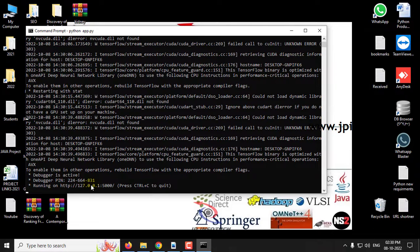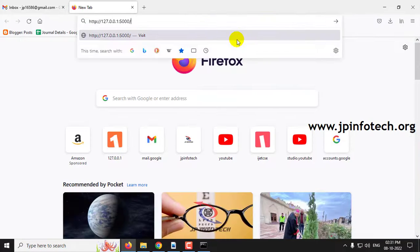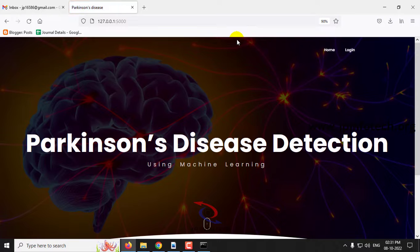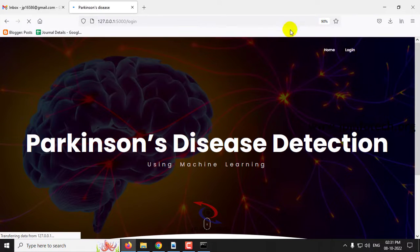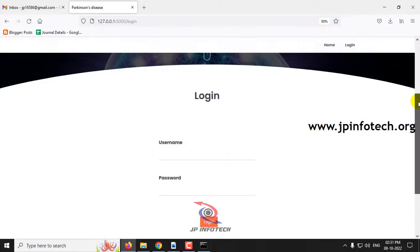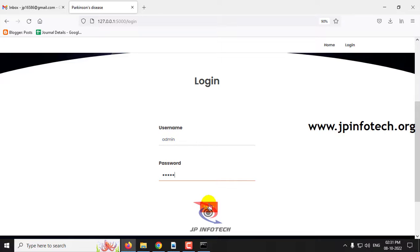Once you see the URL, copy it, go to any browser — I am going to Firefox — and paste the URL. You can see the home screen with the project title, Parkinson's disease detection using machine learning. Click the login menu. It will navigate to the login page, which consists of username and password. Note that we have not used any database in the project. Enter the default username and password as admin and admin, and then click login.